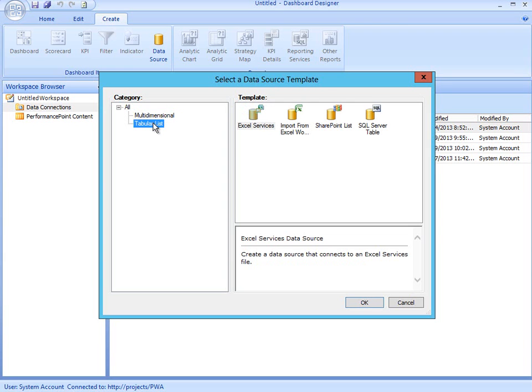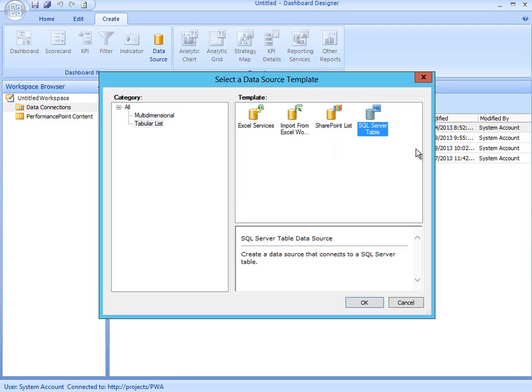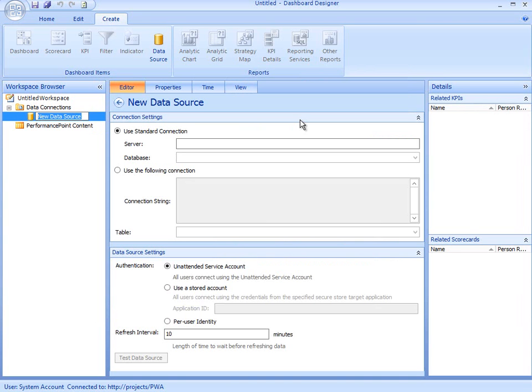When I select Tabular List, I've got options that allow me to connect to Excel content, a SharePoint list, or a SQL Server table. To build a report of Project Server data, I'll connect to a SQL Server table.